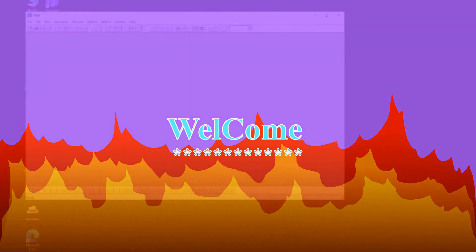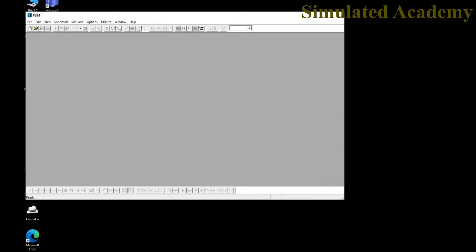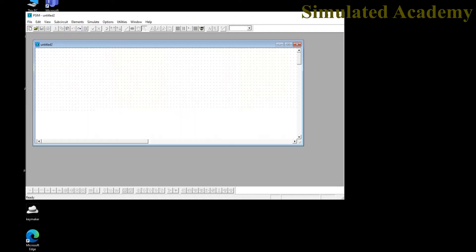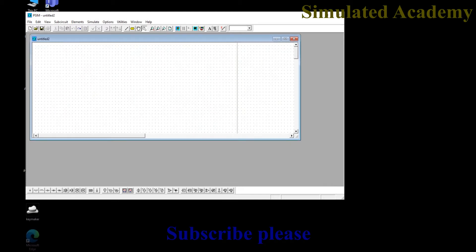We will learn PSIM in this tutorial, starting from scratch and covering the whole software in just one video. When you install PSIM student version and open it for the first time, you will get this interface. You can create a new file by pressing Ctrl+N, by going to File and clicking New, or by clicking the new file icon.